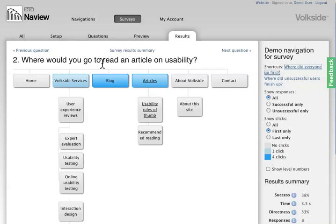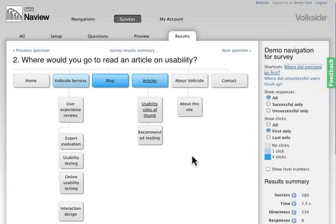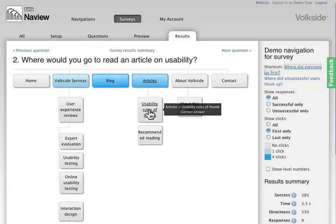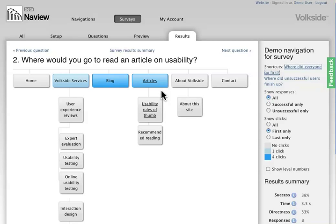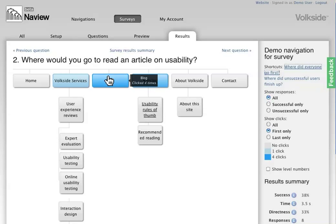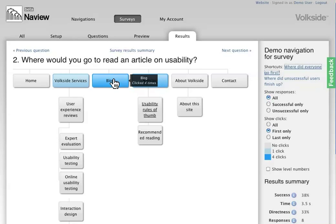And then when you hover over these individual topics, you can actually see the details as well. So the blog has been clicked four times. So now given that I've actually designated this topic here, usability rules of thumb, under the articles section as the correct answer, by instinct it looks like most of my users are actually going to the blog rather than the articles. So I may have to rethink something there.